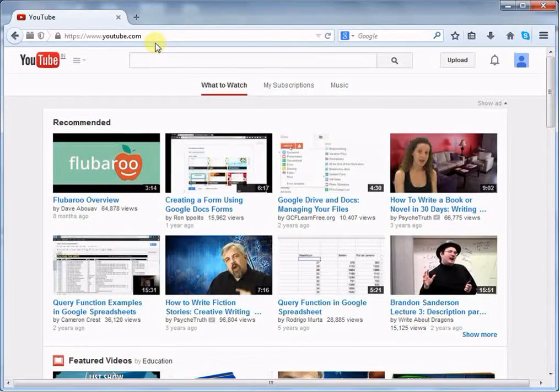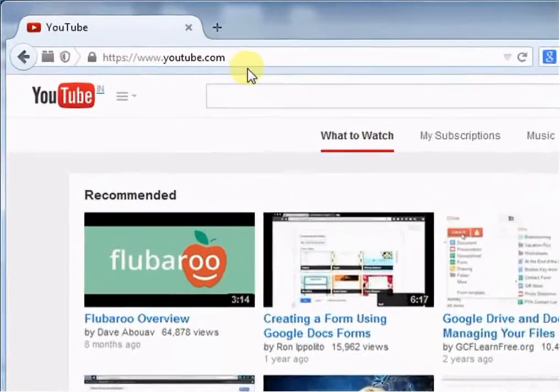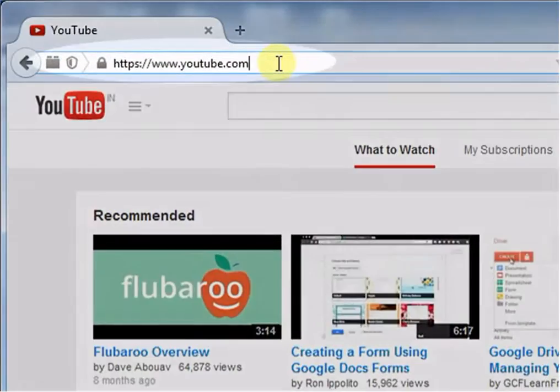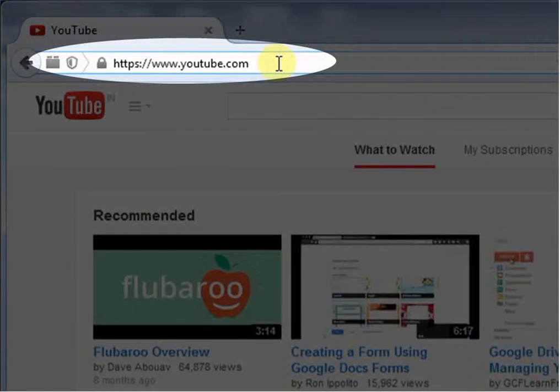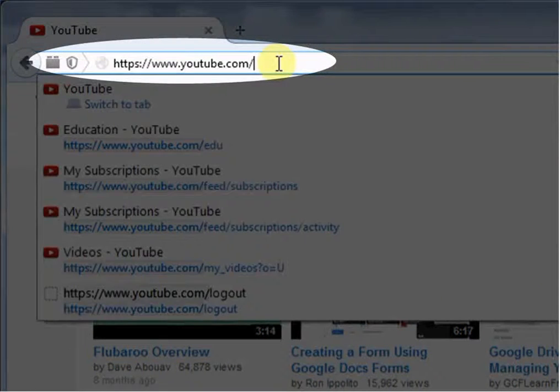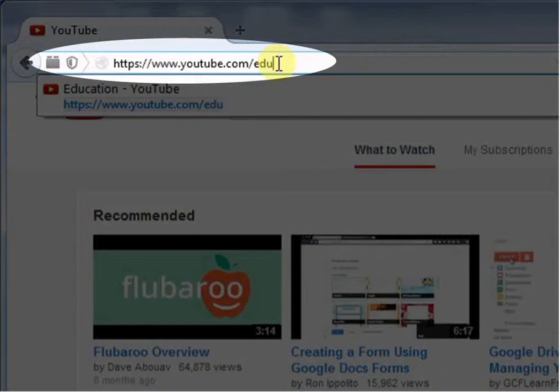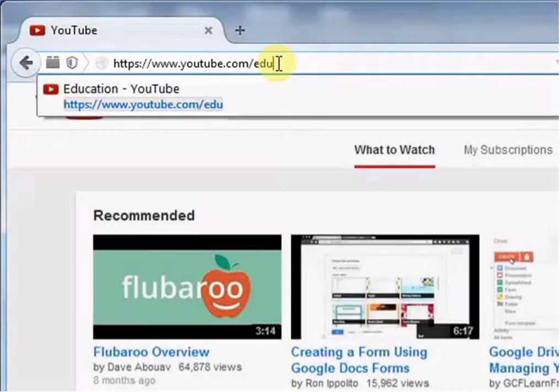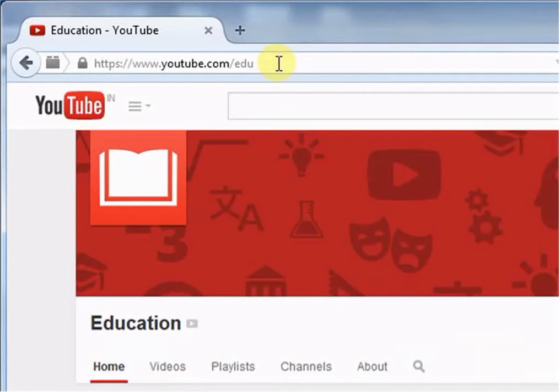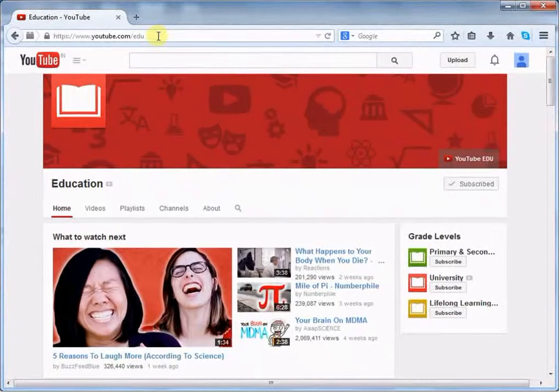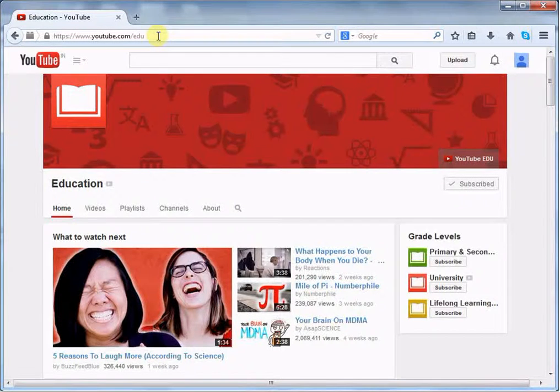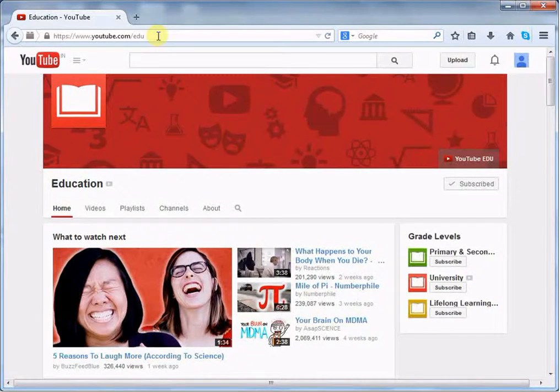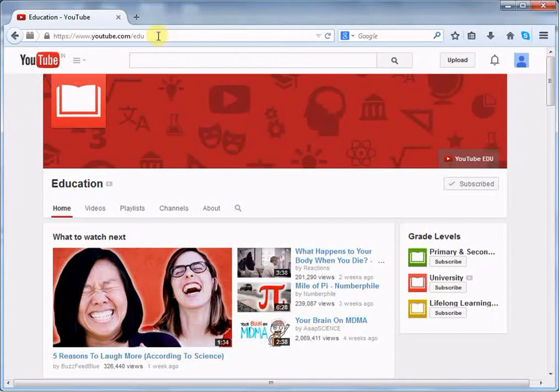To visit that channel, type www.youtube.com/edu and press the enter key on the keyboard. In this channel, you will find only educational videos. You will not come across any unrelated video.